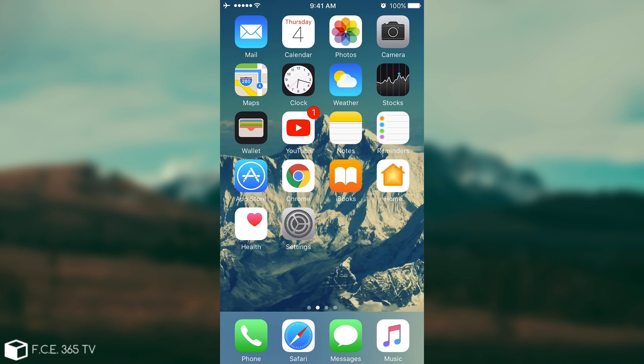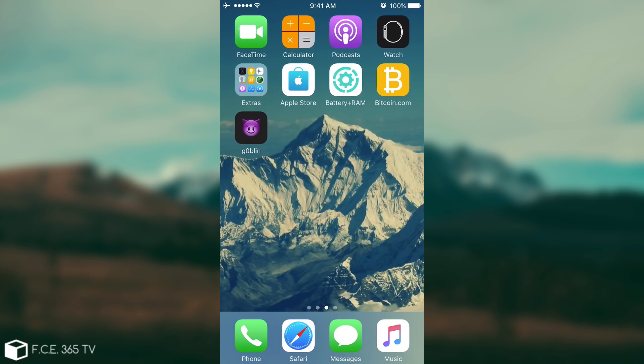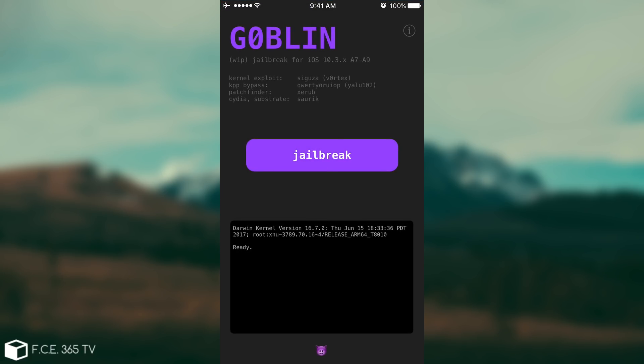All right so I am on the device. This is the jailbreak application called Goblin. You open it and it looks like this. It has some crediting part, tells you the compatible devices, you have the big jailbreak button that you would have to press and you have the console down there telling you what's currently going on and of course printing out the kernel information. Now as I said this device is an A10 so rats. It's not supported by Goblin for the moment as Goblin supports A7 through A9 which is iPhone 6s plus and lower.